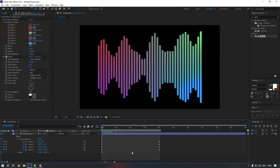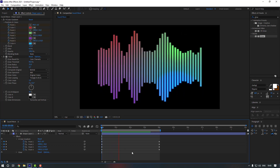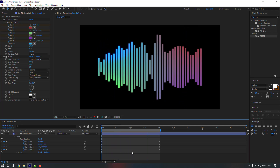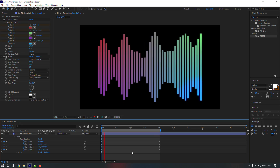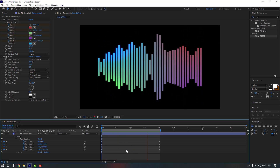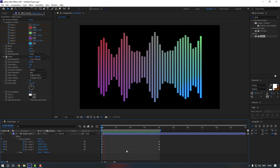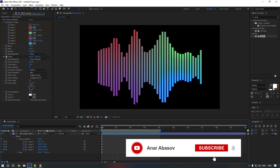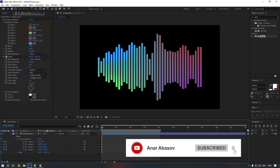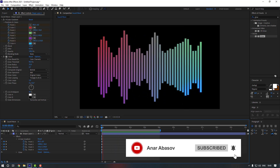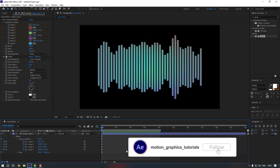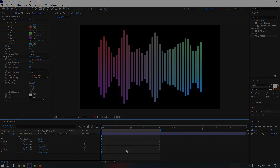Let's do a final preview — okay, nice! Thanks for watching. Please don't forget to subscribe to the channel and leave a comment. See you in the next video!